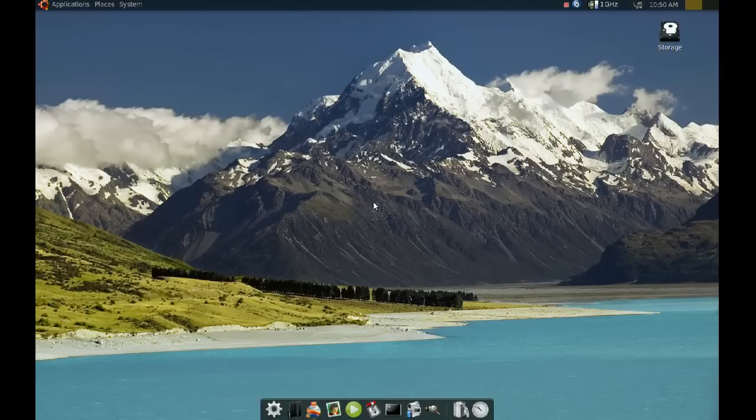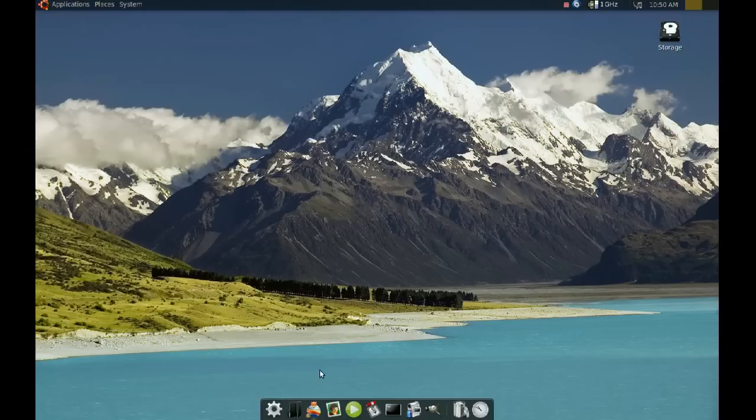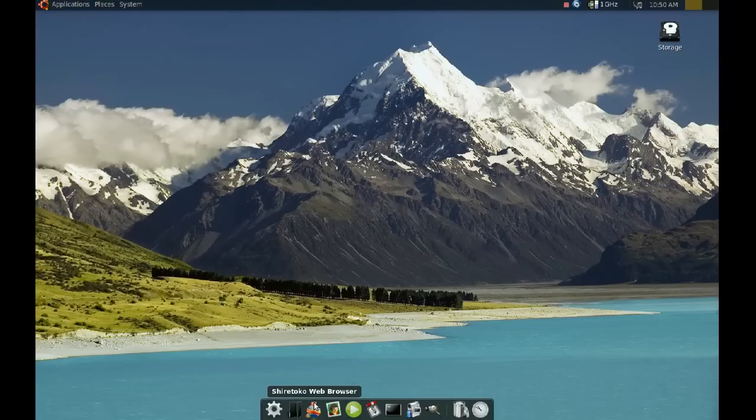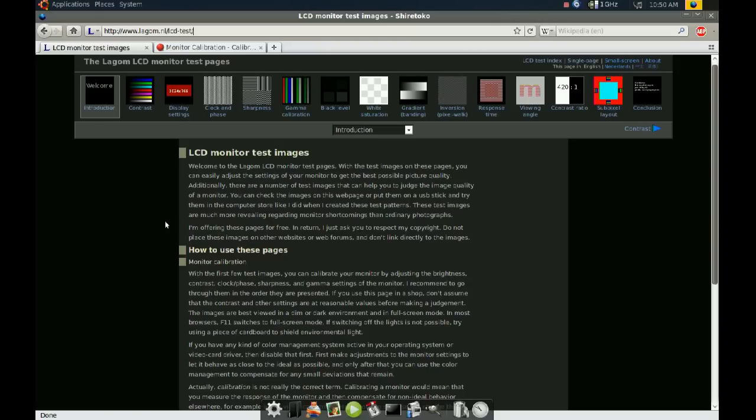Now I found a website that's a very good website that would help you calibrate your monitor, and it will help you calibrate your brightness, your contrast, the clock and phase and sharpness and gamma of your monitor. It's very simple, everything is explained on the website. So let's go to the website here, and this website is www.lagom.nl/lcd-test. I will put a link in the information.